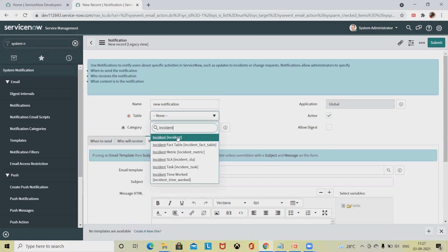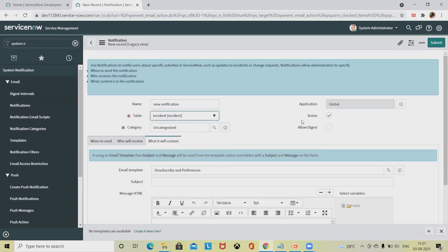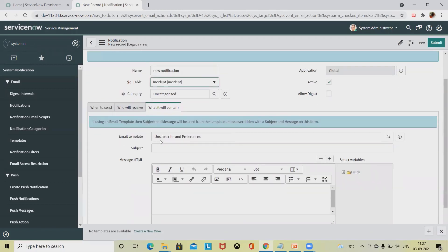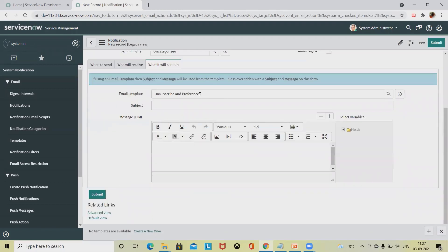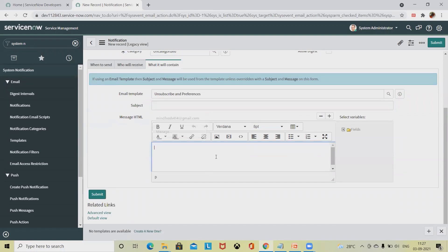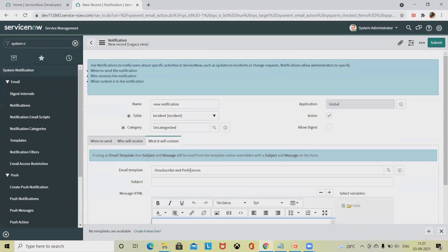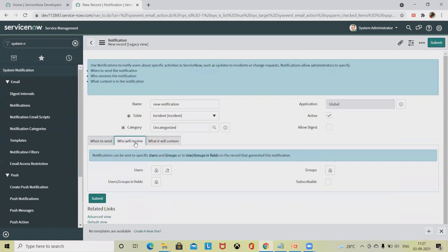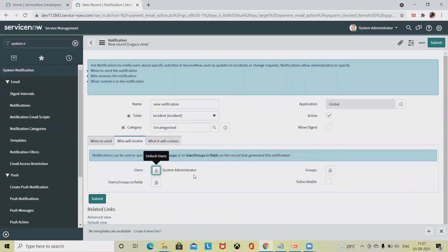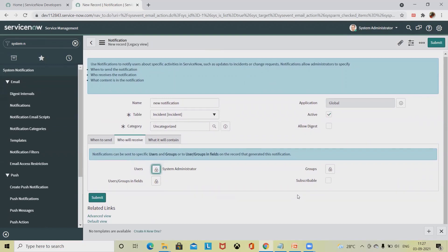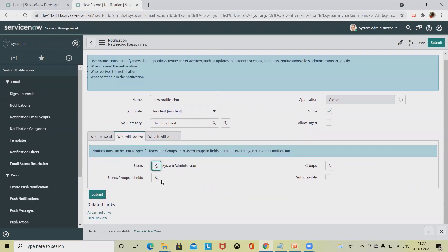I am selecting incident. Then unsubscribe and preferences, you can add it. Subject name you can add. Then you can add inside the comment section who will receive this notification. Maybe you can add the username. Right now I am having a system administrator, and then I am adding system administrator. Most important thing: when you are creating and customizing notifications, you should always have administrator permissions, otherwise you cannot do that.